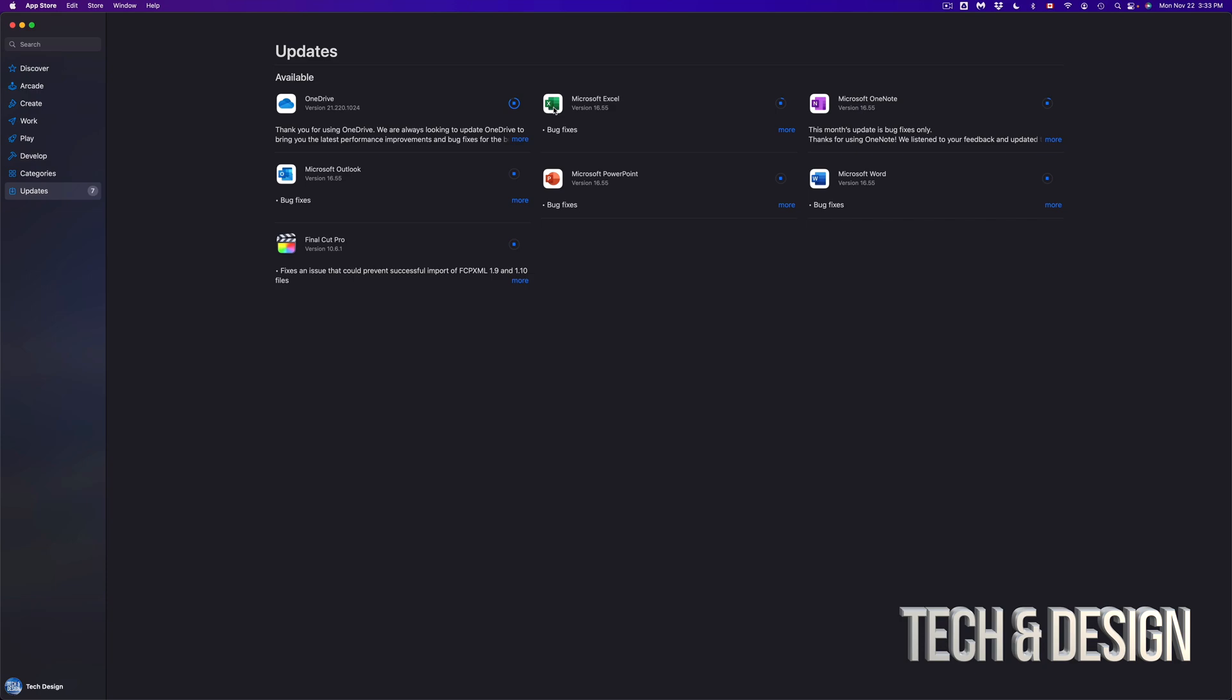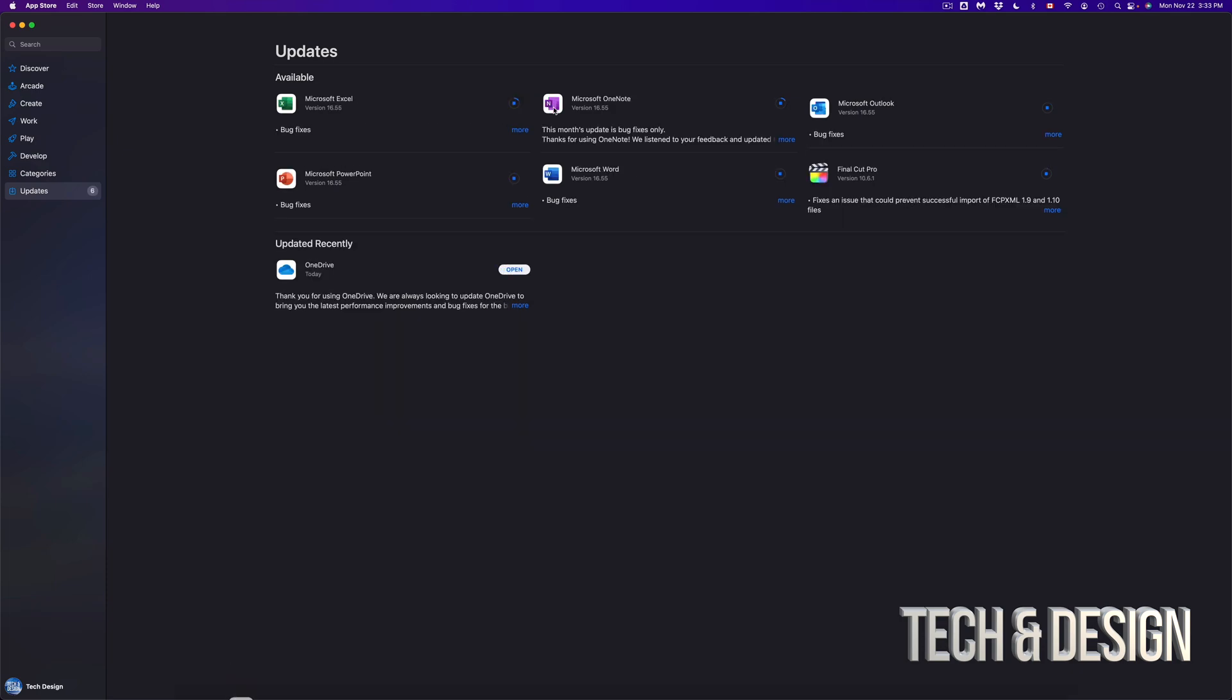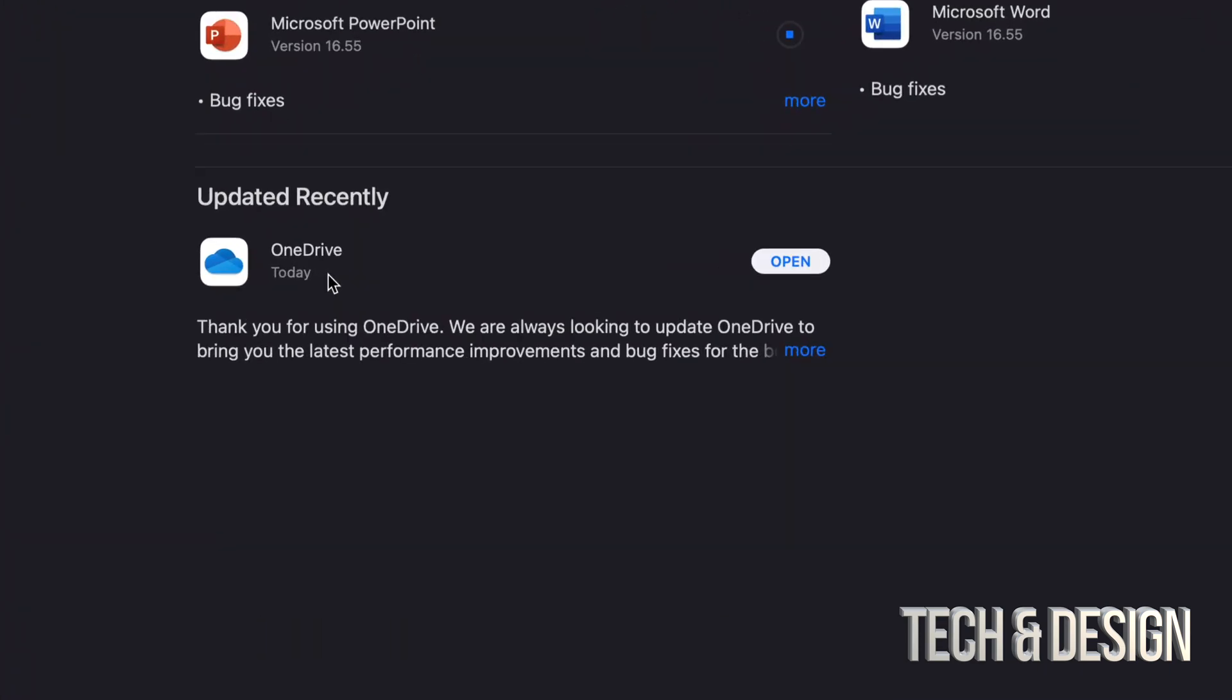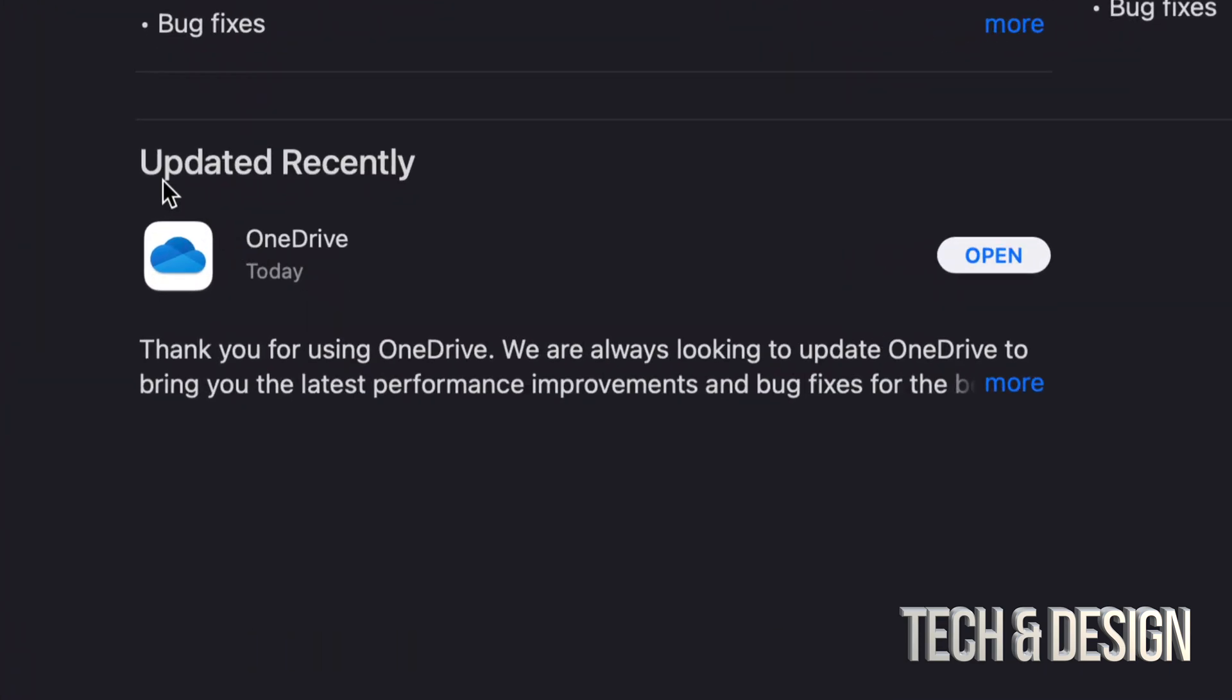But it does depend on your internet speed. So if you do want this to go faster, just hook up your Mac directly to your router using an ethernet cable. It's going to be a lot faster for most of you compared to your Wi-Fi network. So right now, if you guys see that something just updated, we're going to see it popping down here.